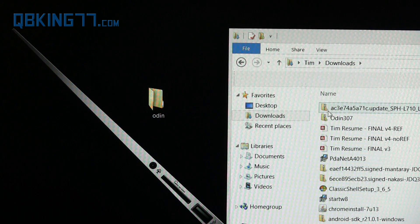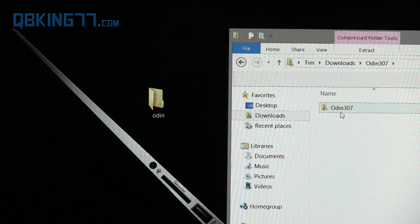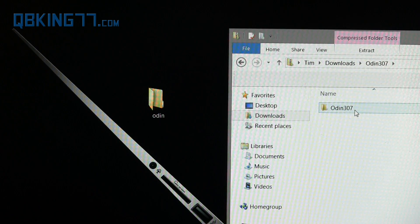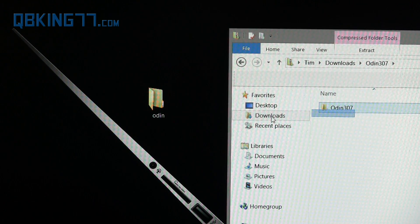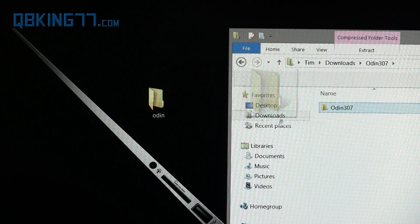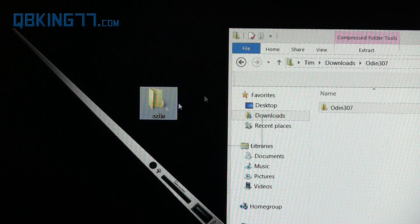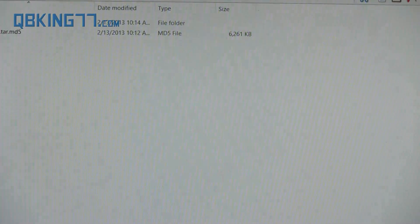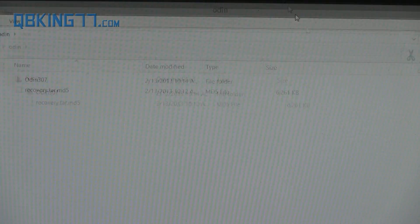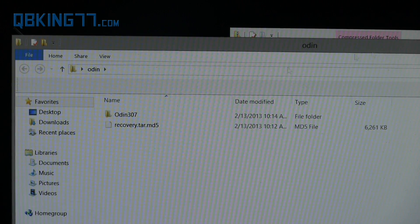I'm going to put that recovery.tar in that Odin folder. I'm also going to double-click on Odin 3.07—you'll see a folder inside of it. I'm just going to click and drag that folder inside of this Odin folder. So there you have it.